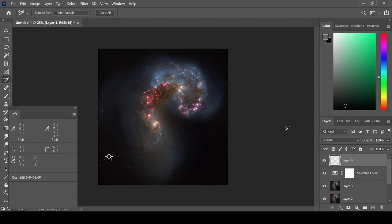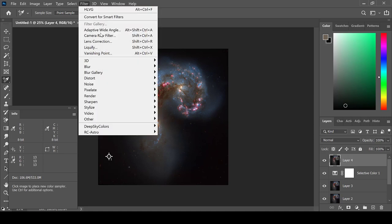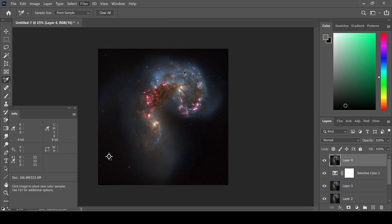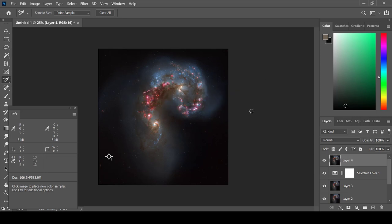After that is completed, I usually like to use the Camera Raw Filter to enhance the details in this image. By going to Filter, Camera Raw Filter, it gives a setup very similar to Lightroom and allows me to enhance the details in the image.